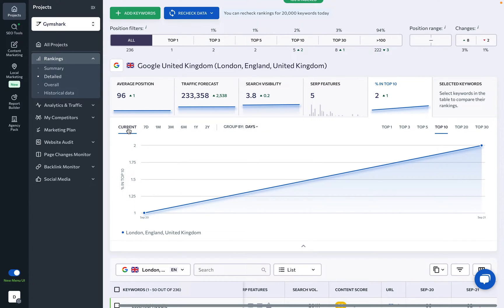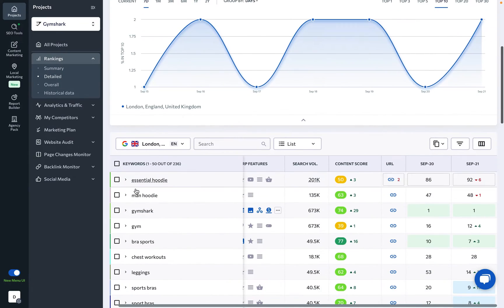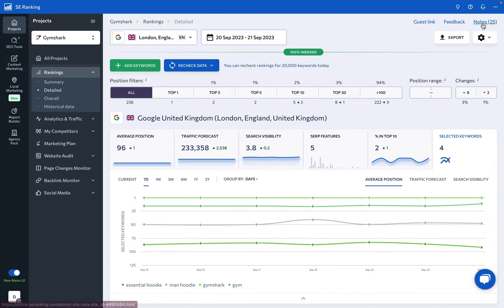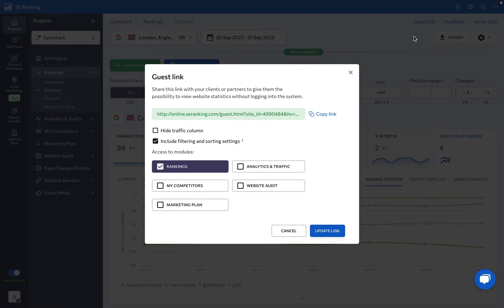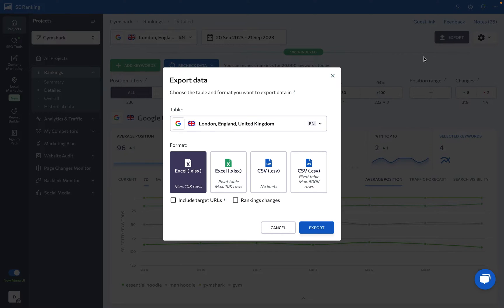You can view and compare current data, group data by days, weeks, or months, and even checkmark several keywords in the list below to compare them in the graph. Several options in the top right-hand corner provide rankings data with context, allowing you to leave notes on rankings charts and share rankings data in two ways — through a guest link or by exporting data via CSV or XLS.